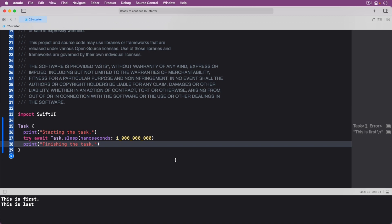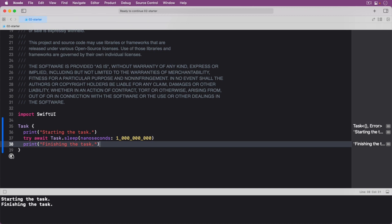Run your code. Two new keywords are being used in this task when compared to the previous one. Try that indicates the function called to sleep can fail and await that indicates the sleep operation is performed asynchronously and can suspend and resume execution later.